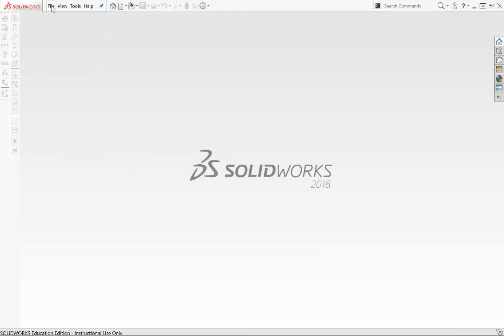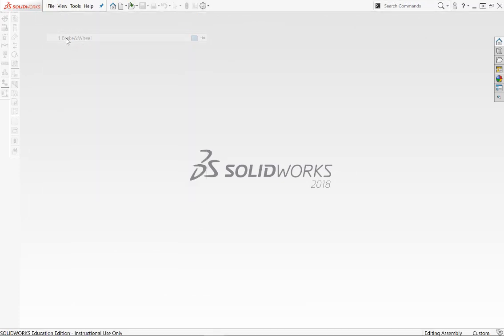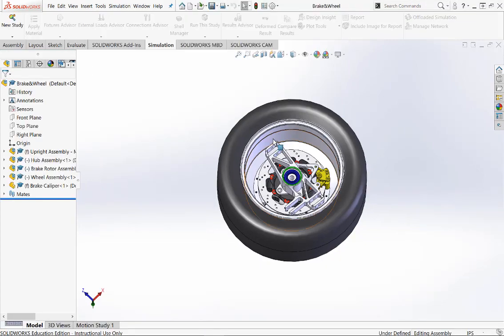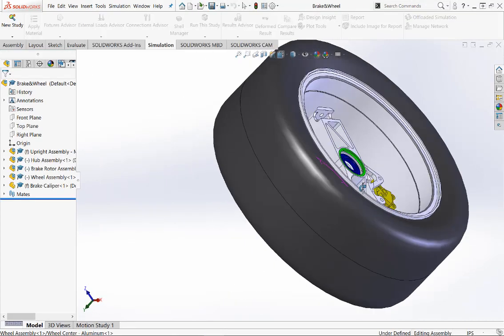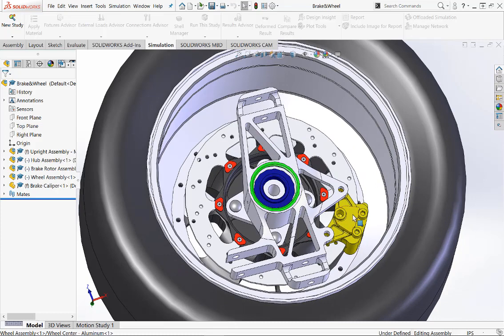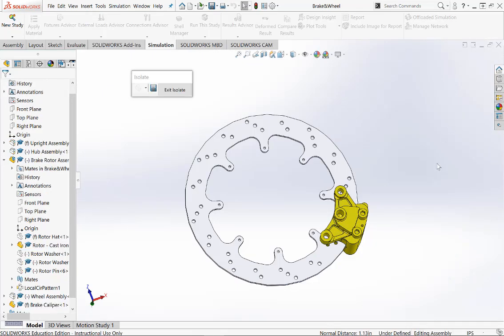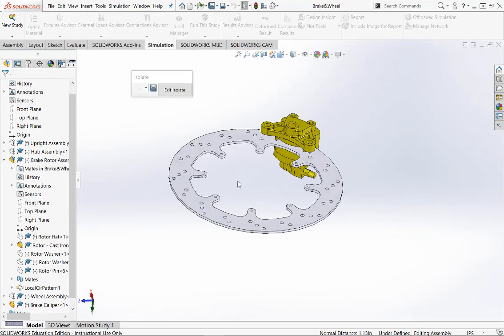First, let's open up the wheel assembly. As you can see, this wheel assembly is made up of a number of components: upright, wheel, calipers, etc. So what we want to do is hold down the shift key, click on the calipers and the disc, and this will just isolate the calipers and the disc so that we can start to work on the assembly.